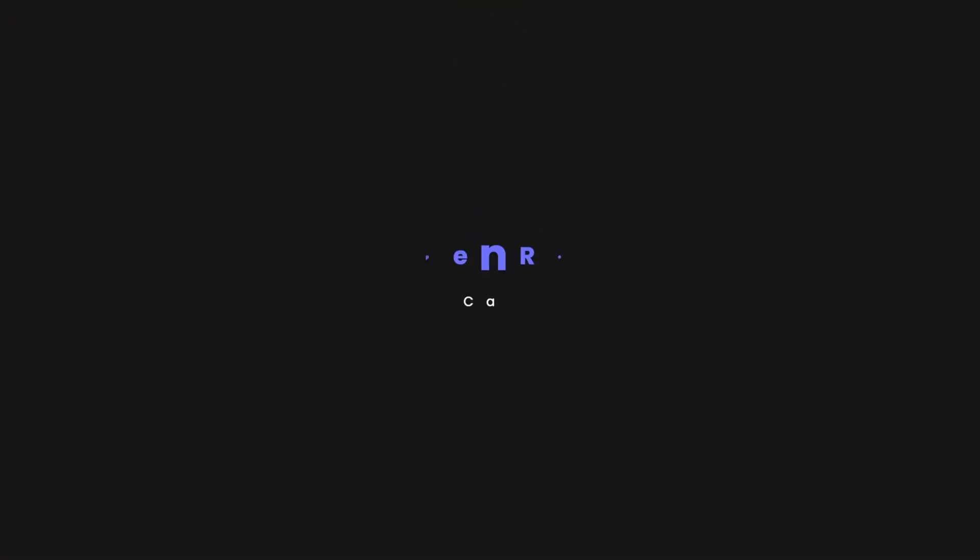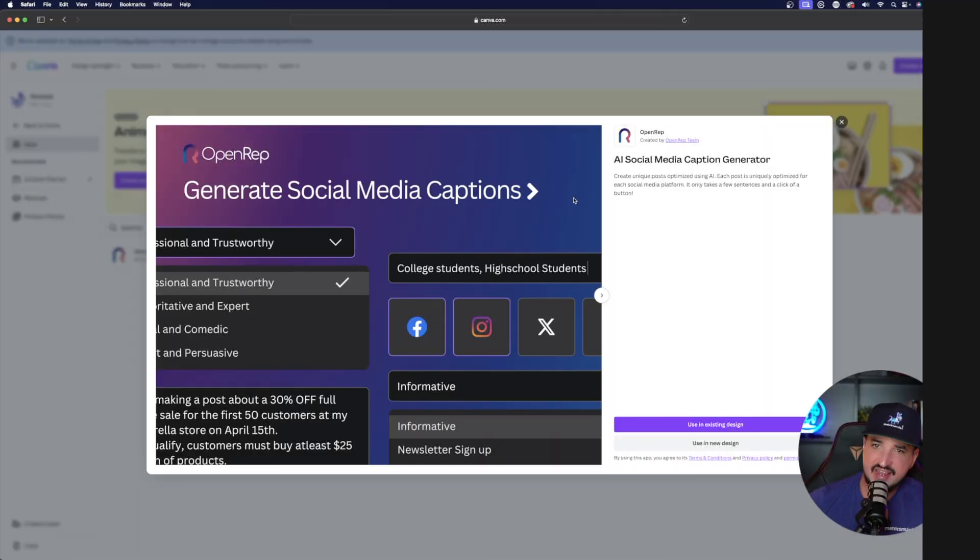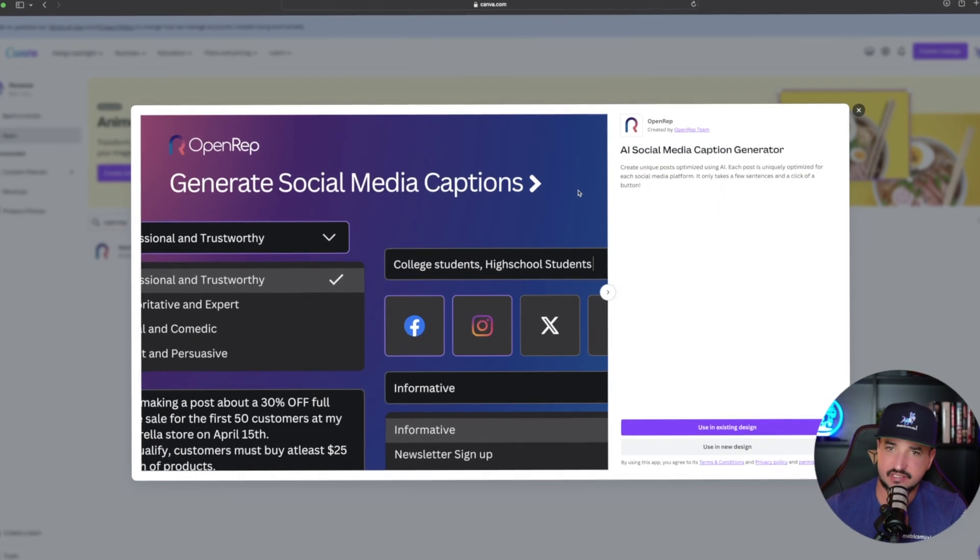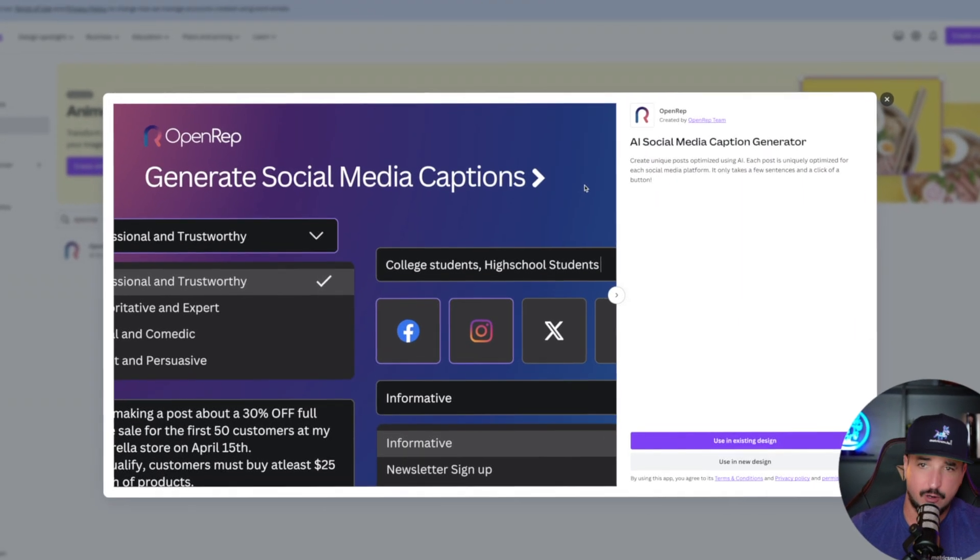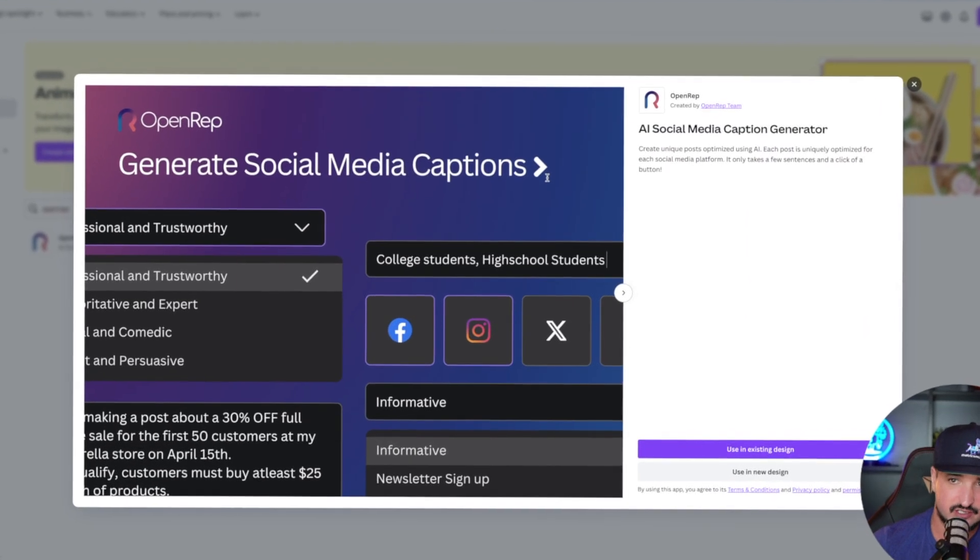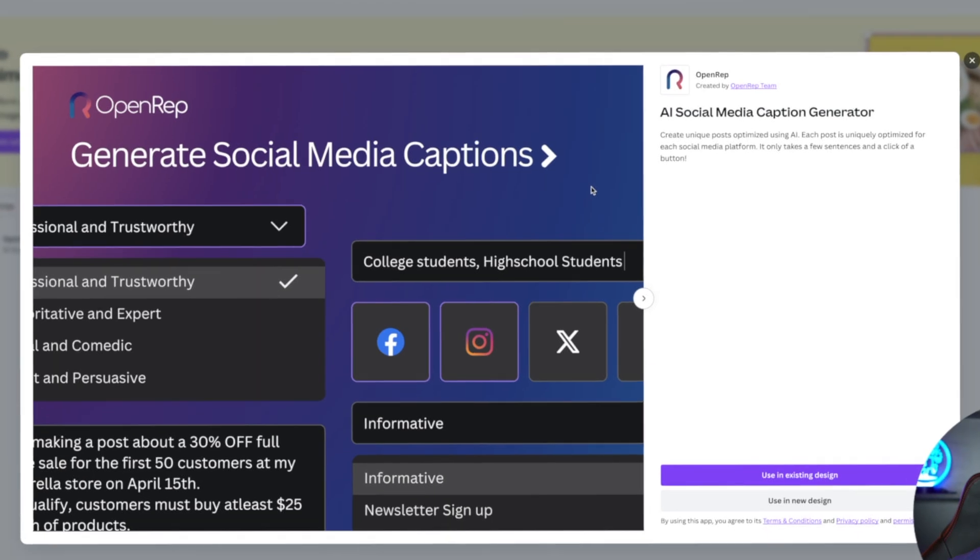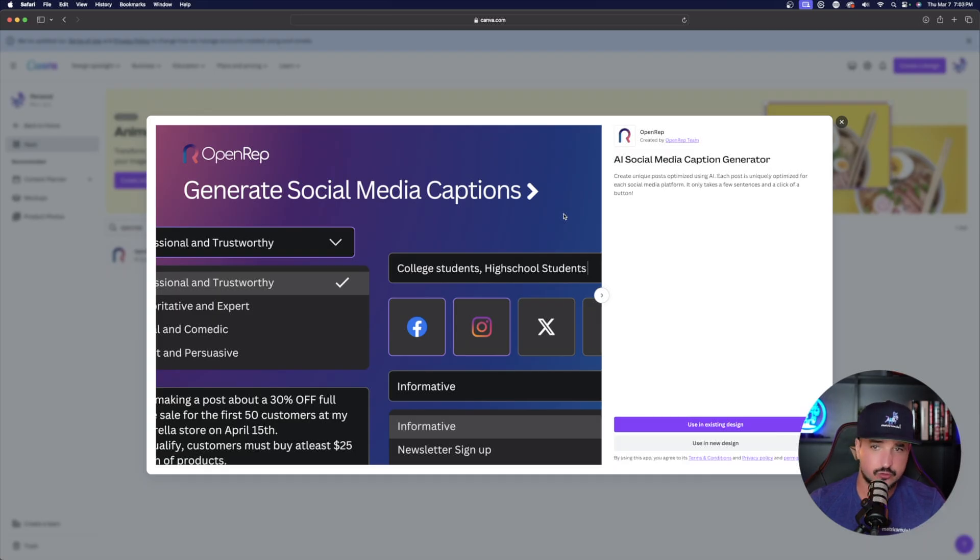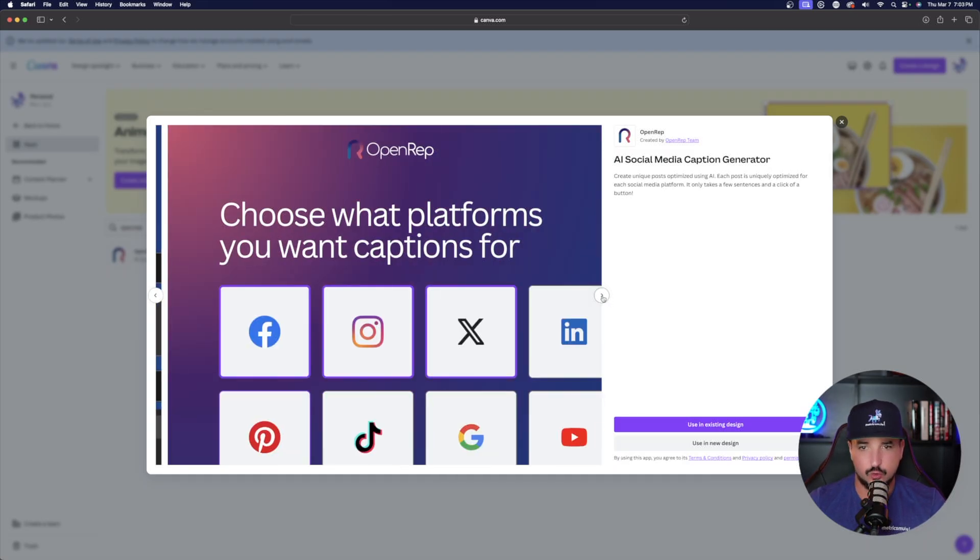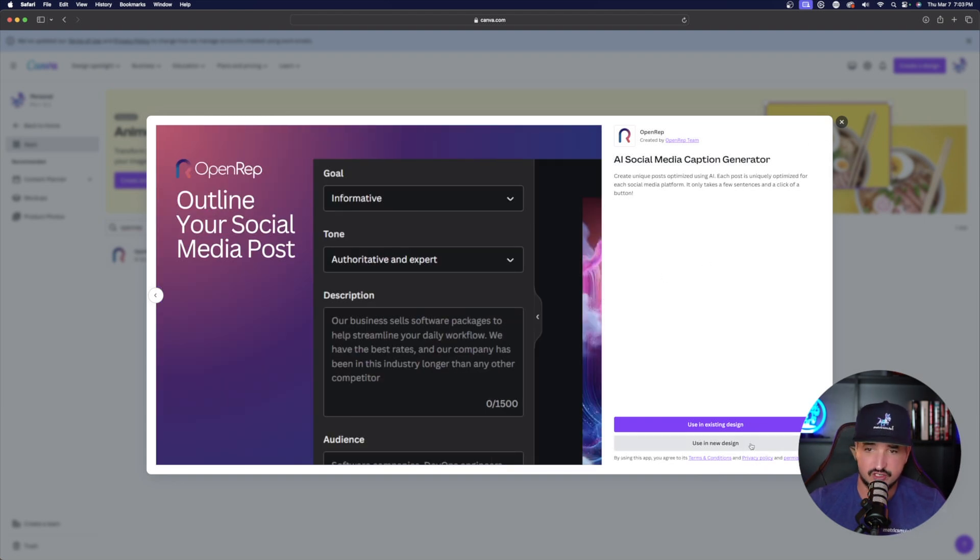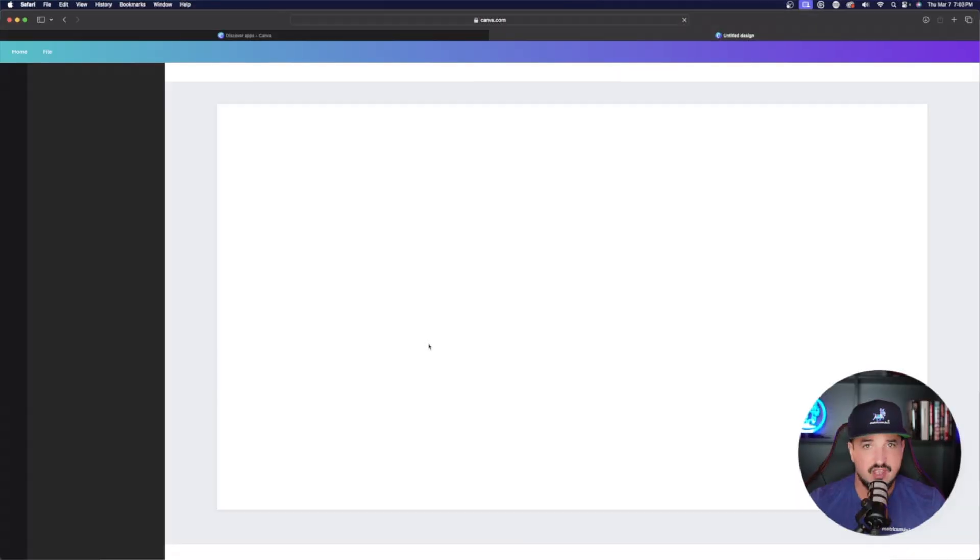This one is called open rep, AI social media caption generator, basically create unique posts optimized using AI. Each post is uniquely optimized for each social media platform. Okay, so we could look at some of these examples right here. And it really is quite simple. So let's go ahead and then try this one out in a new design.